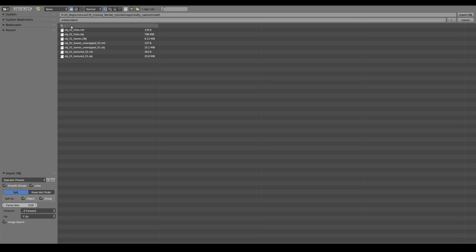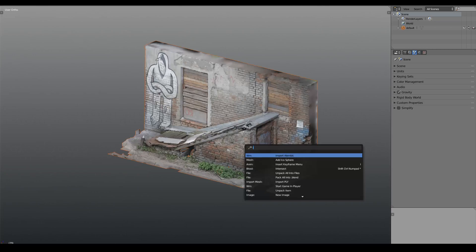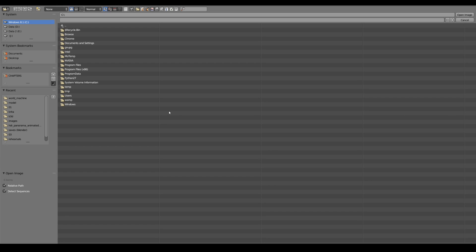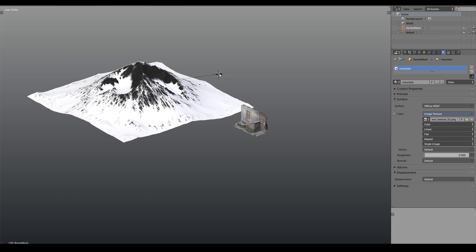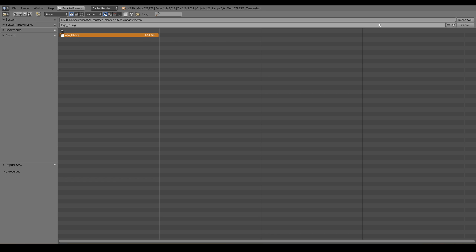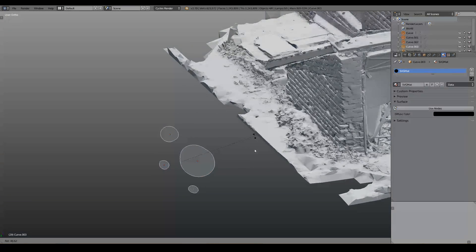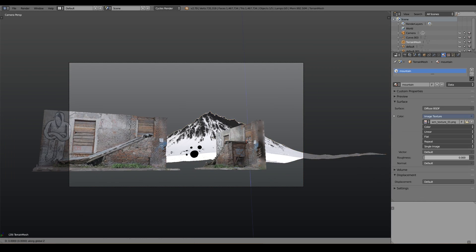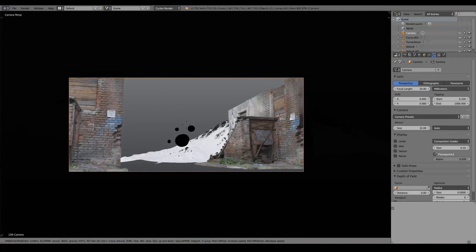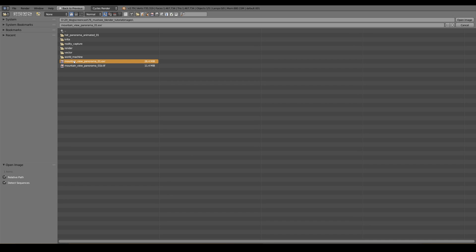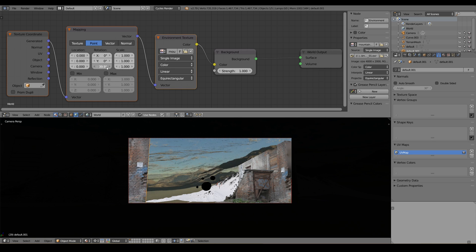Now we can launch Blender and import all the objects that we have modeled or generated. Let's put together a quick scene just to demonstrate the concept — that you can unleash creativity and become a multi-potentialite who uses all kinds of different software. Enable the Scalable Vector Graphics plugin and import your logo. So I imported the mountain, the shack, and the logo. Now let's bring in the panorama and rotate it a little bit.